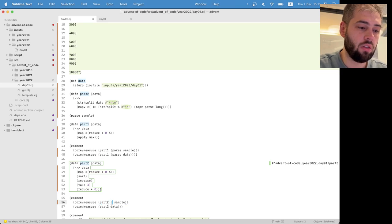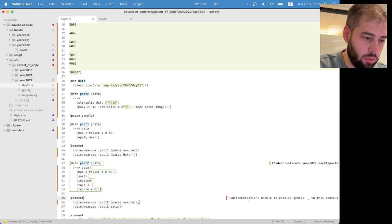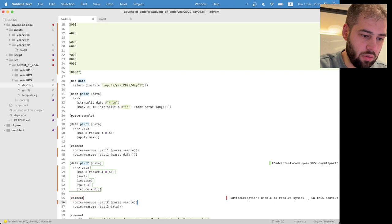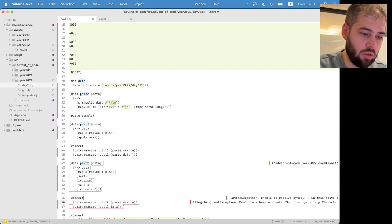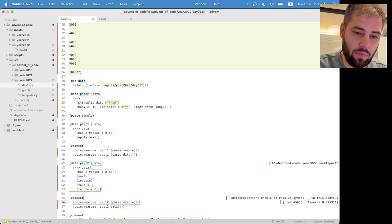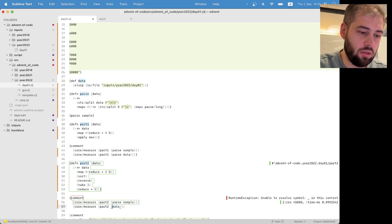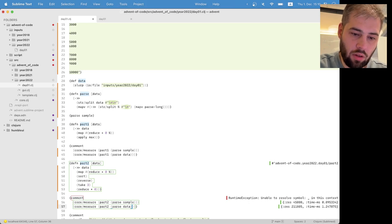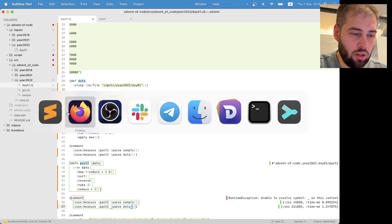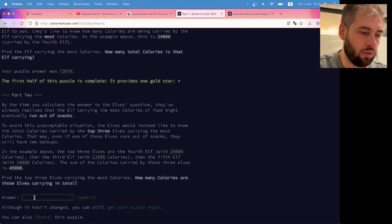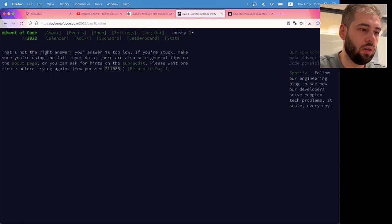Alright, parse something. Alright. I typed something extra. Sorry, okay. 211,805.